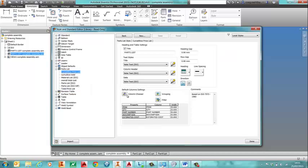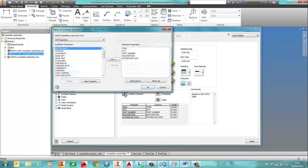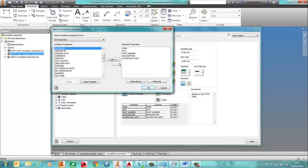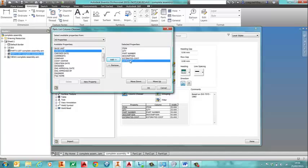So I'm going to go into my column chooser and add in category. So what you have at the end is you make sure you've got the estimated cost and the category in there as well.